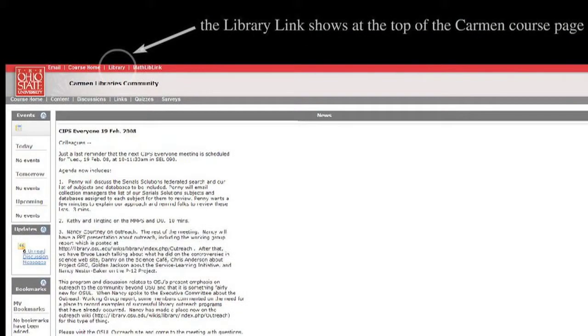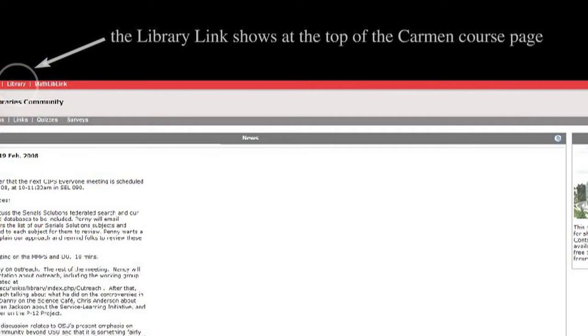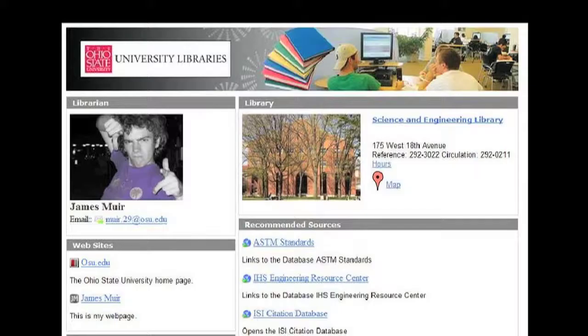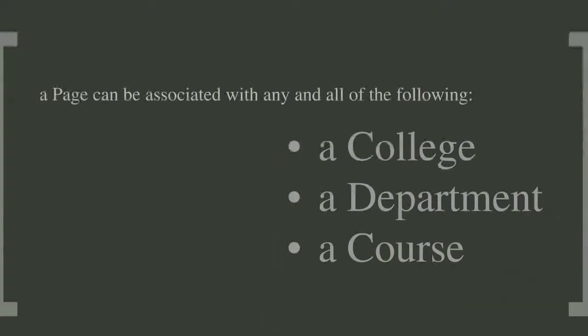This is a Carmen course. You can see the Library Link is in the top left. When the student clicks on it, a pop-up window will pop up and show this — an example of a Carmen Library Link. A page can be associated with a college, a department, or a course, so that you can specialize the content for the page.